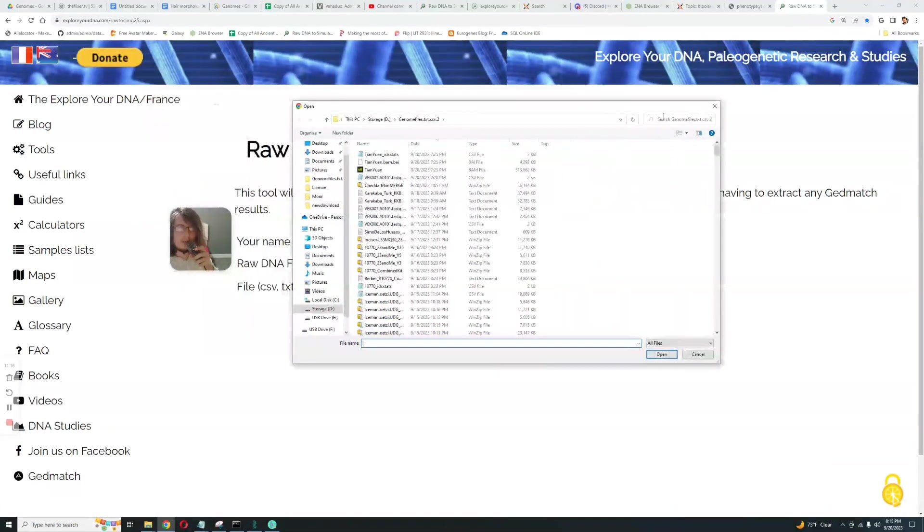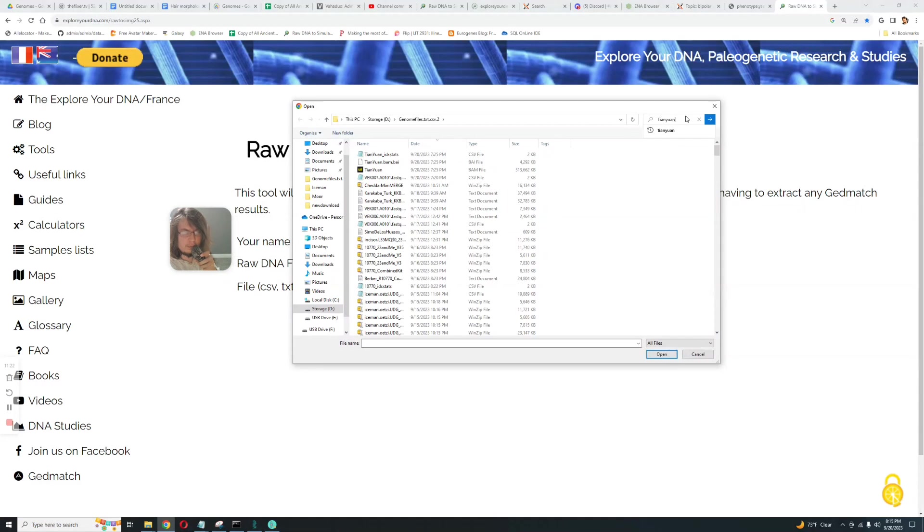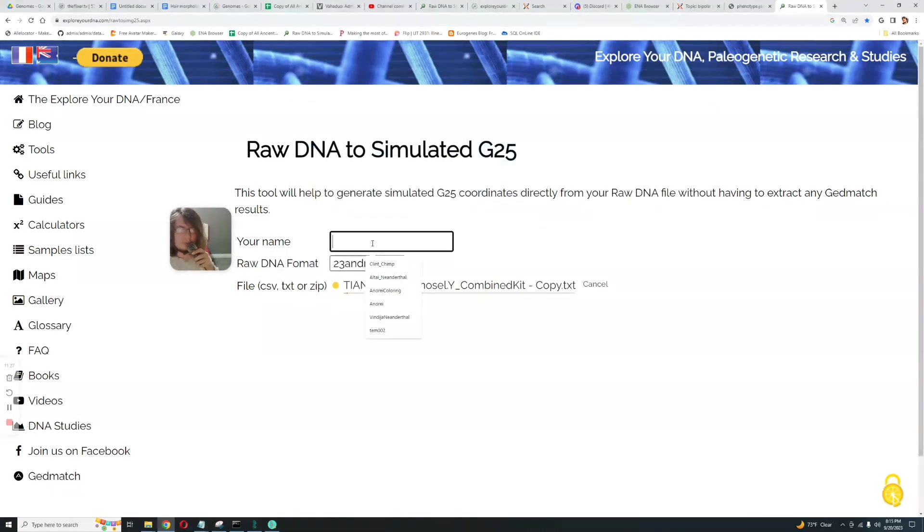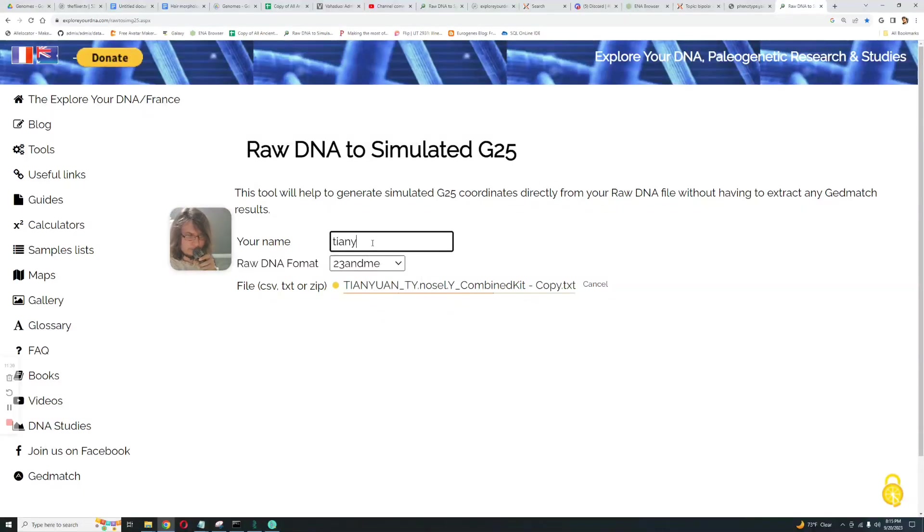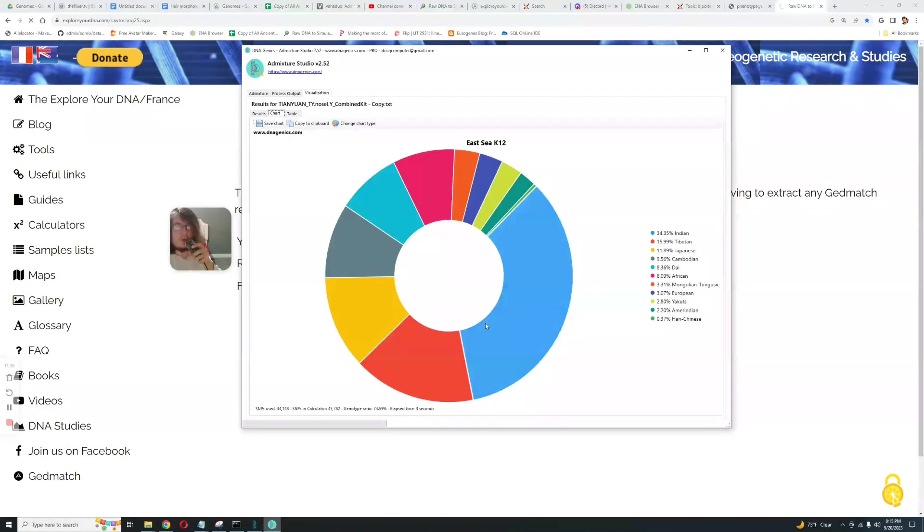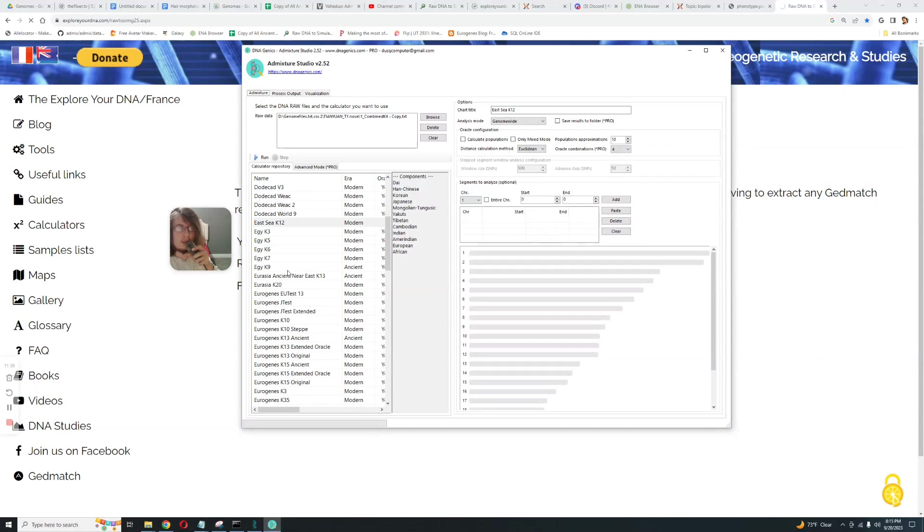Now I'm actually going to look into generating G25 for this individual. Let's try that. I'm going to search for Tian Yuan here and it's going to take a while.